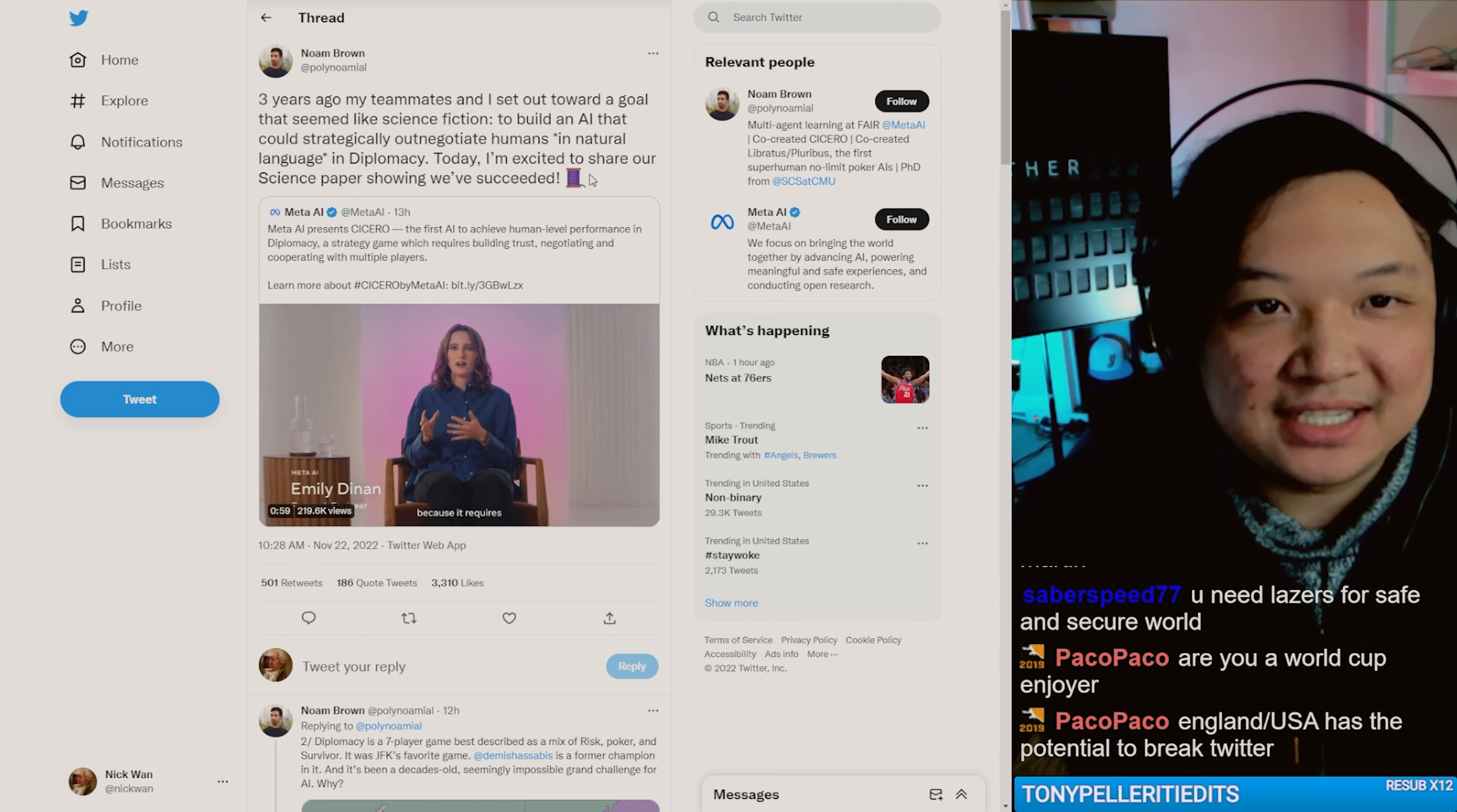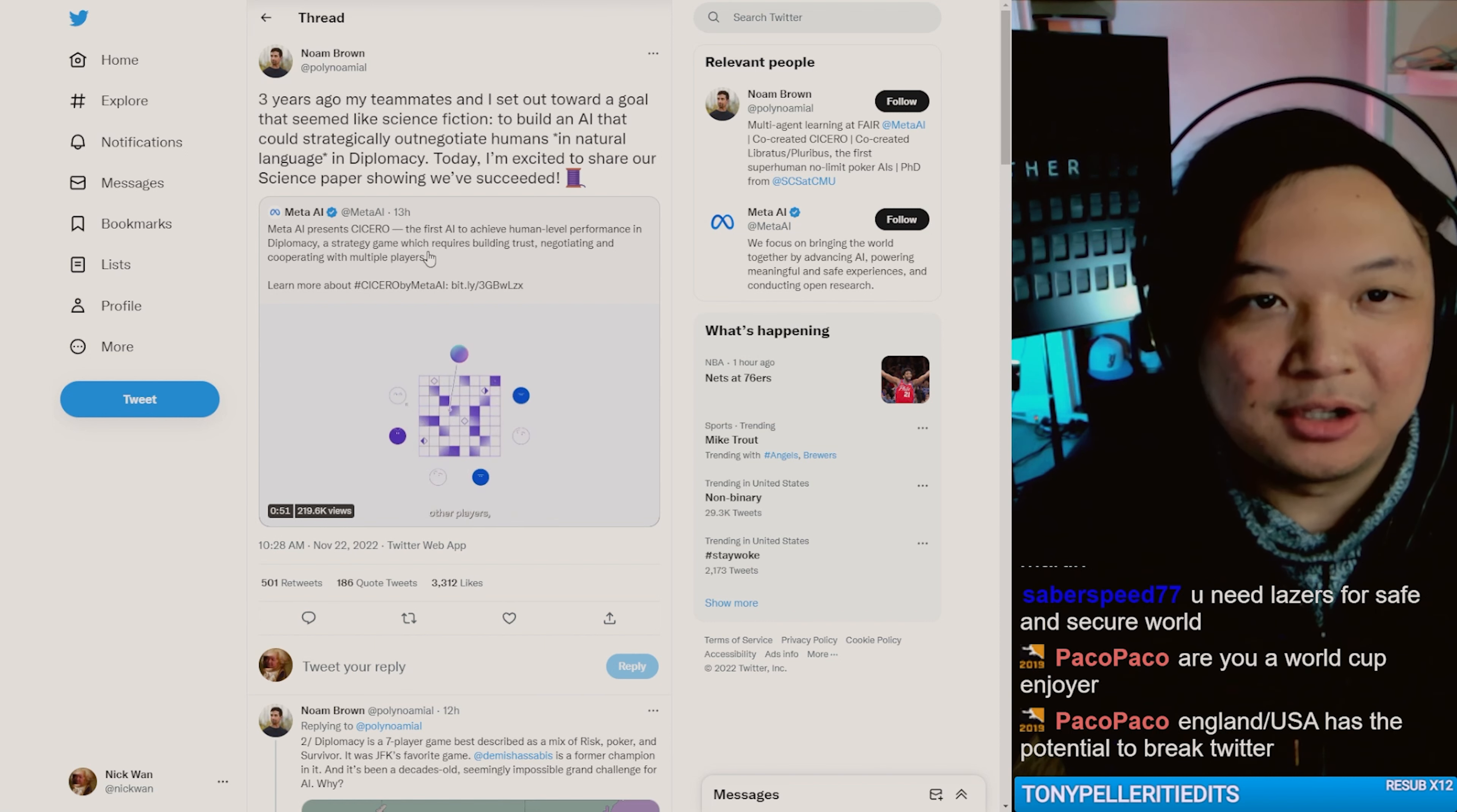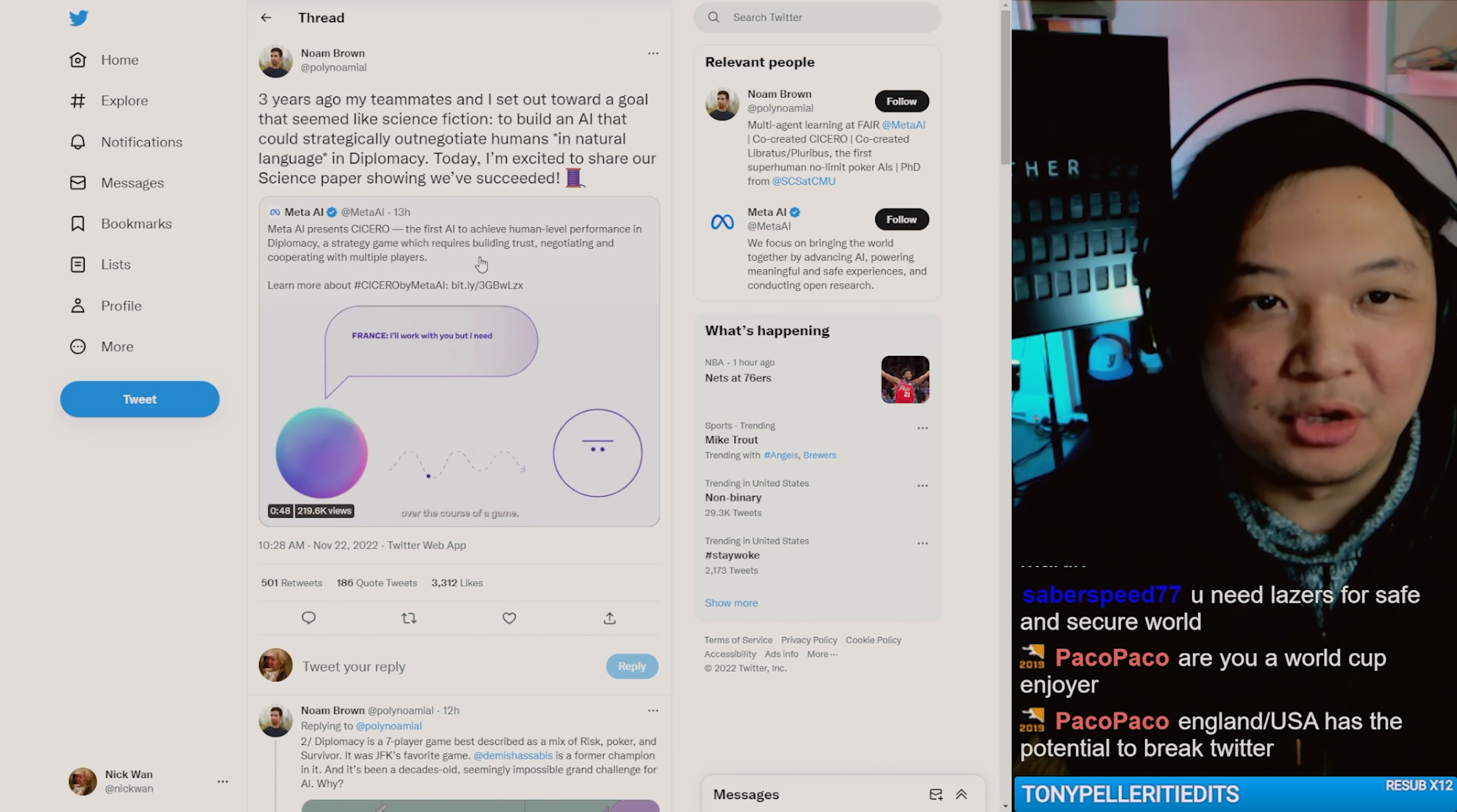They've succeeded. First AI to achieve human level performance in diplomacy, a strategy game which requires building trust, negotiating, and cooperating with multiple players.